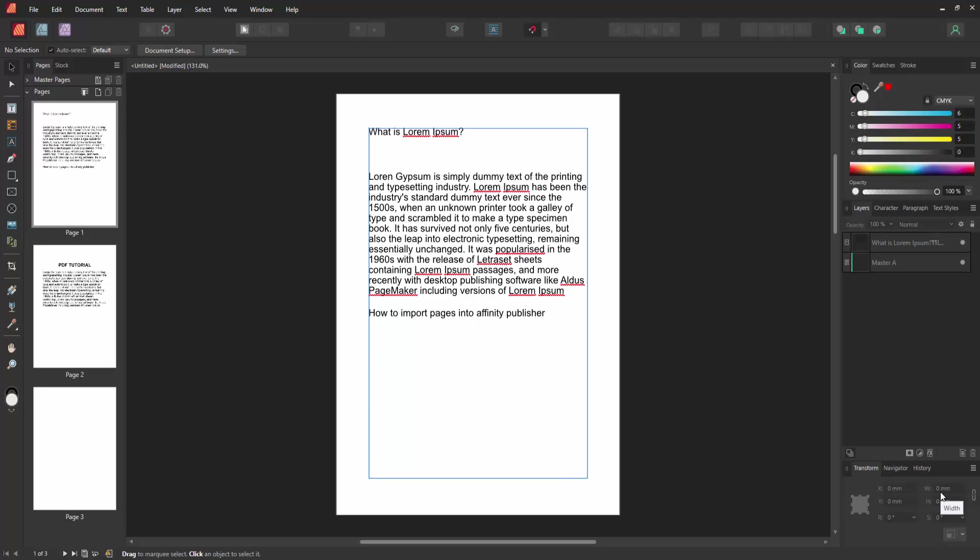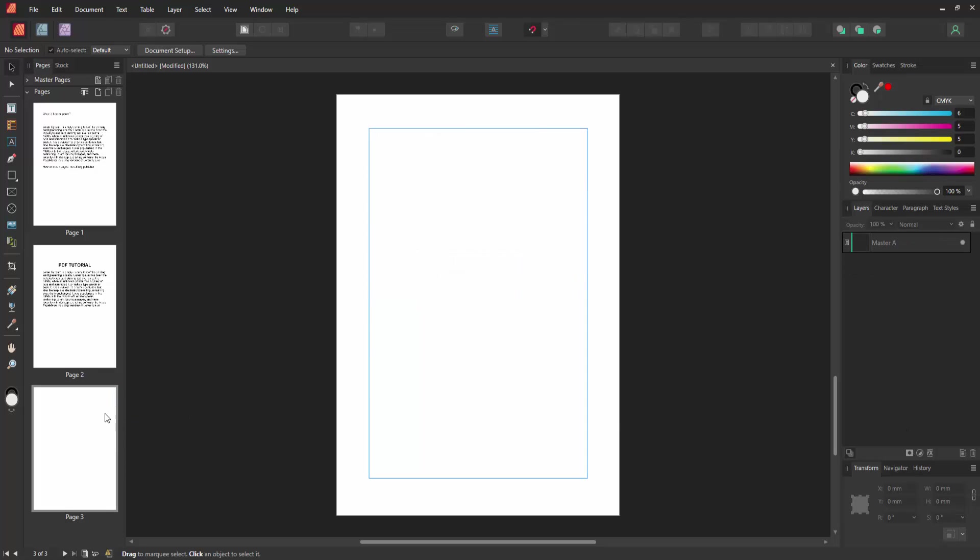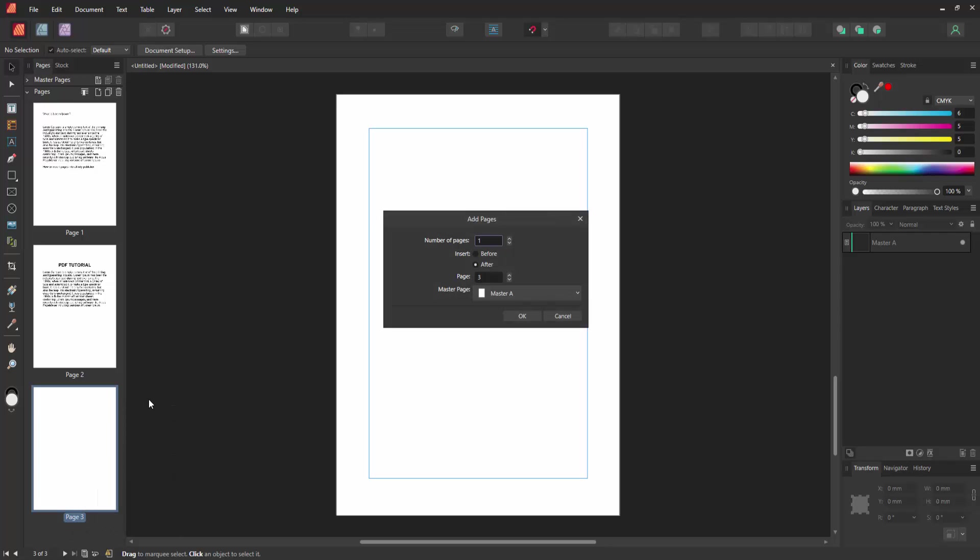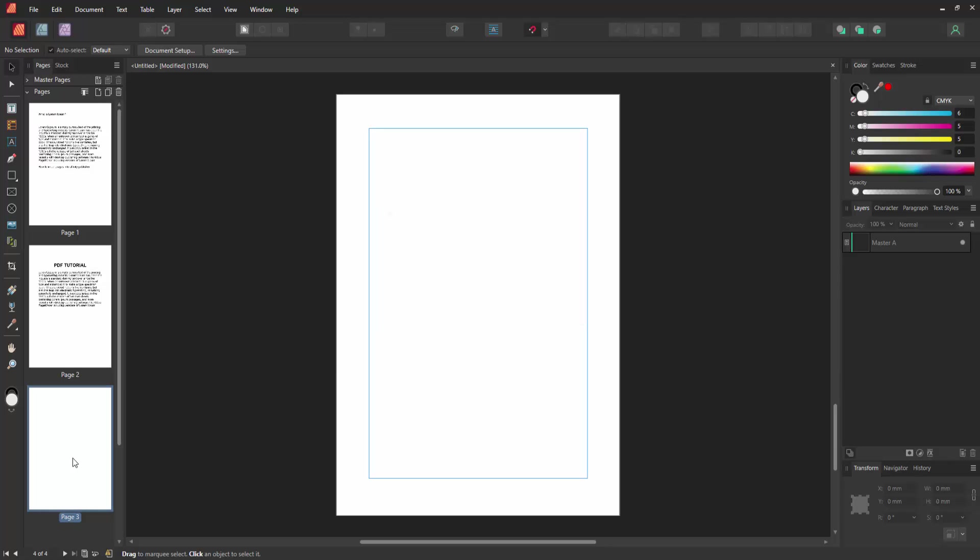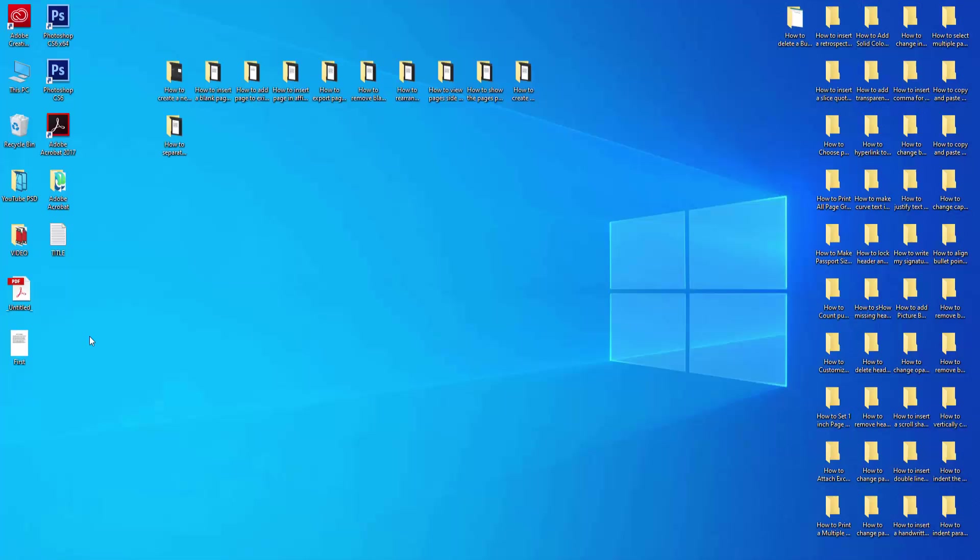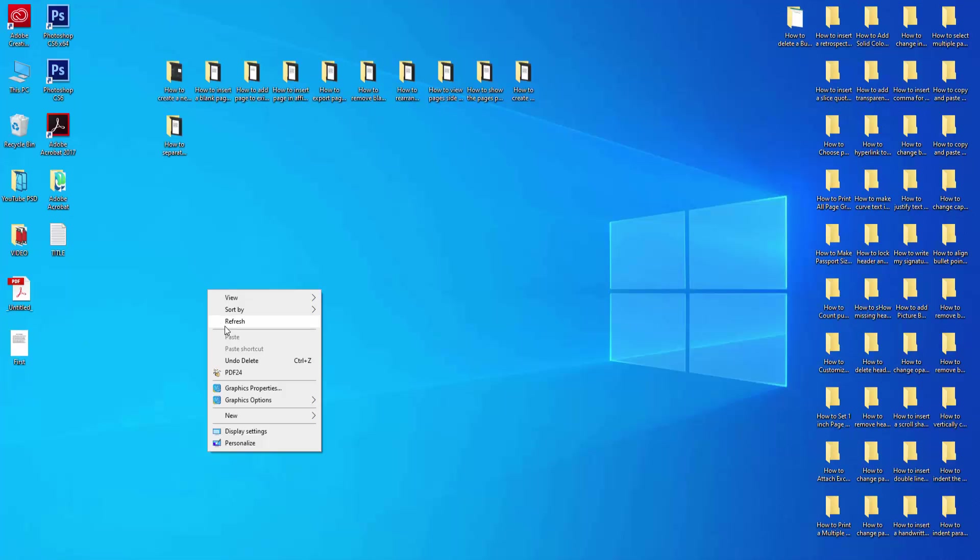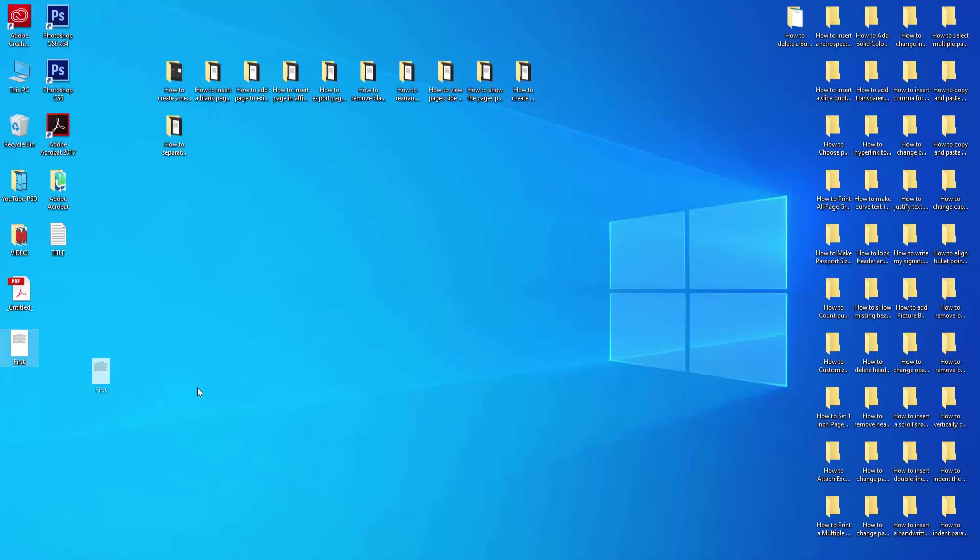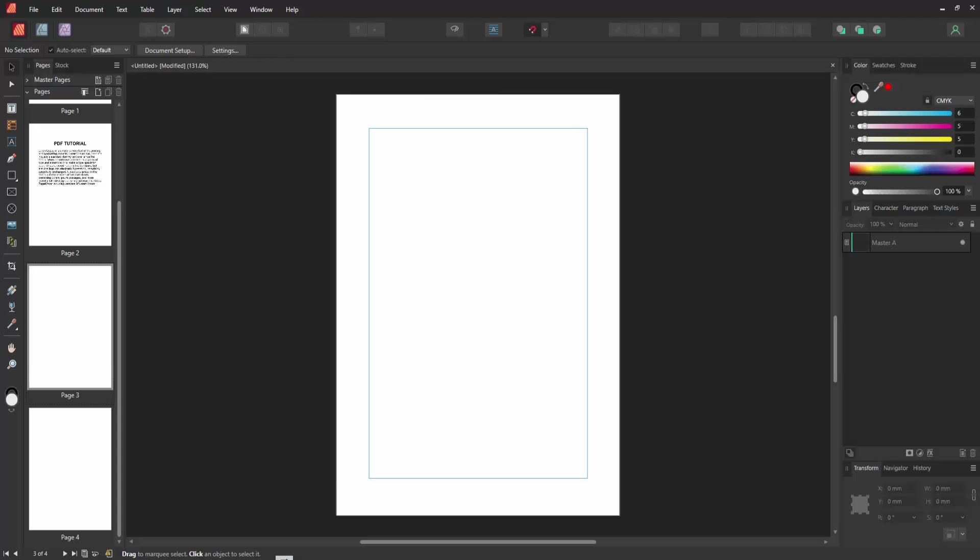Now we want to import pages into this Affinity Publisher. Go to any blank page, otherwise you can create a page. Click right button on your mouse and select Add Pages. Then select OK. Then go to this pages, then go to our file location, and click this page and drag on this Publisher software.